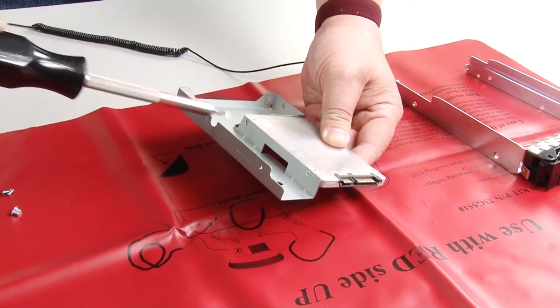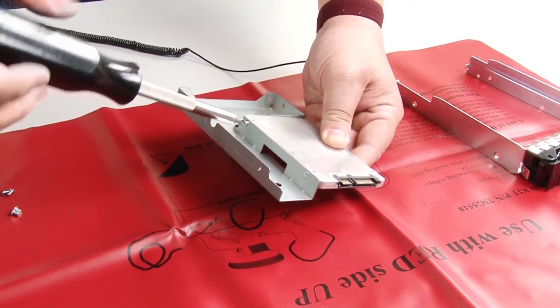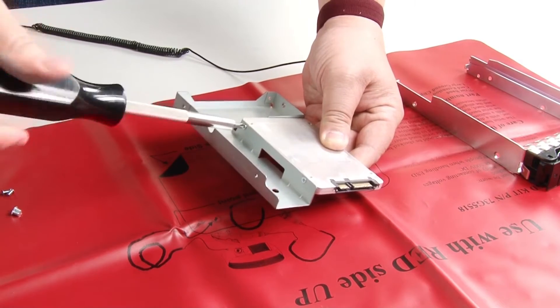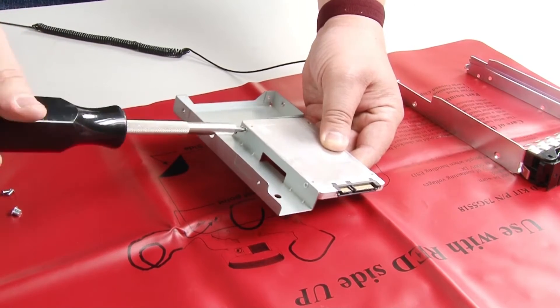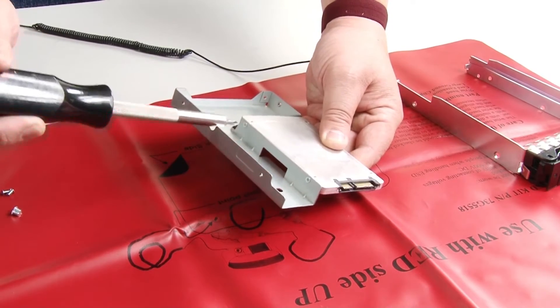Align the two screw holes in the SSD with the corresponding holes in the drive adapter. Then, install the two screws to secure the SSD to the drive adapter.